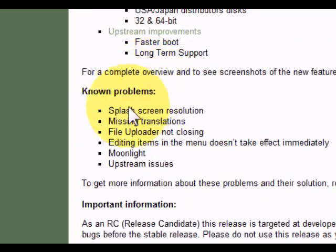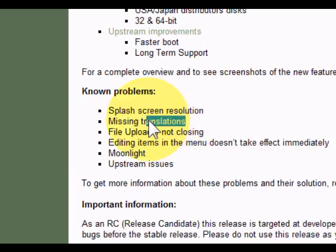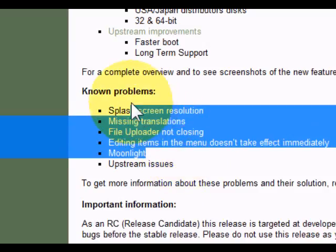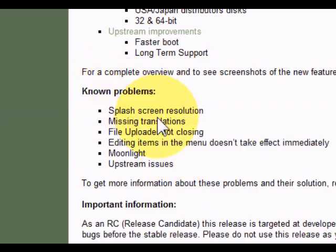Known problems: splash screen resolution, missing translations, file uploader not closing. There are some problems in it as you can see because it's in release candidate.